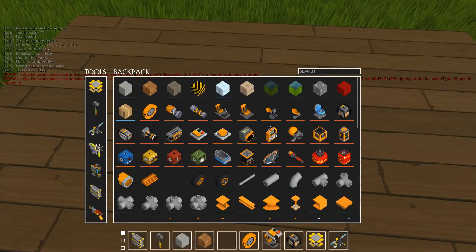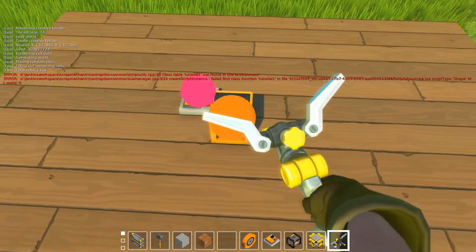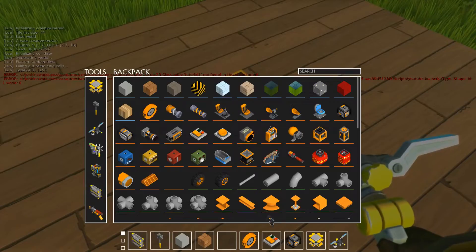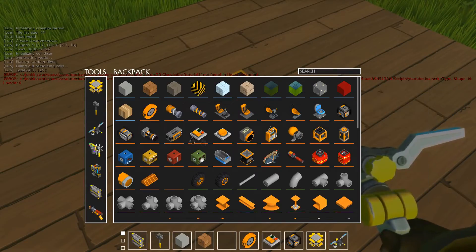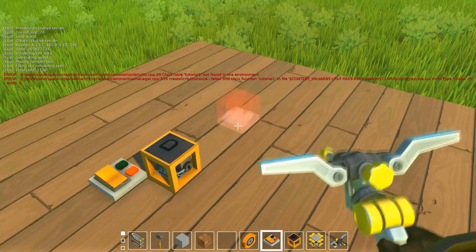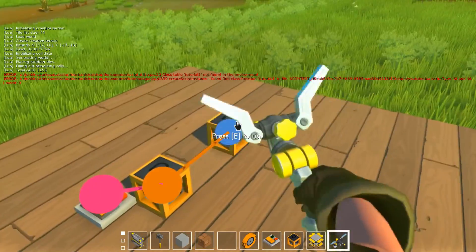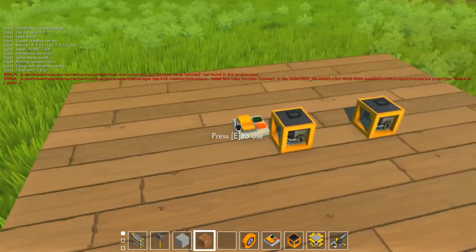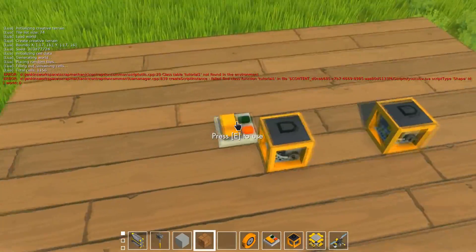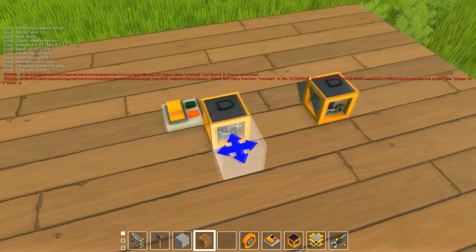You can see there's a logic gate here and we can connect things like buttons or other logic gates to it, but it won't do anything yet — we need to script what it does.